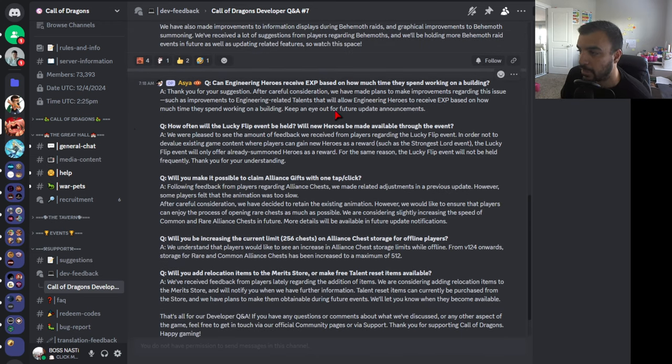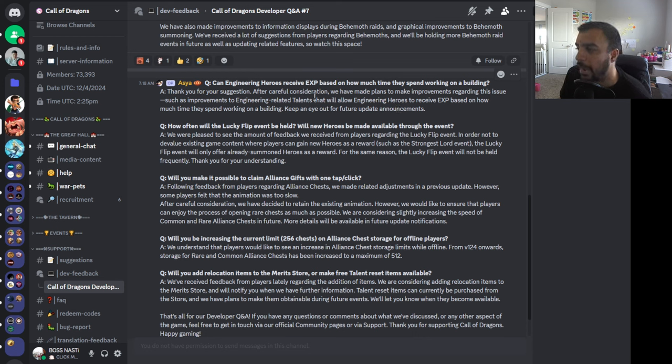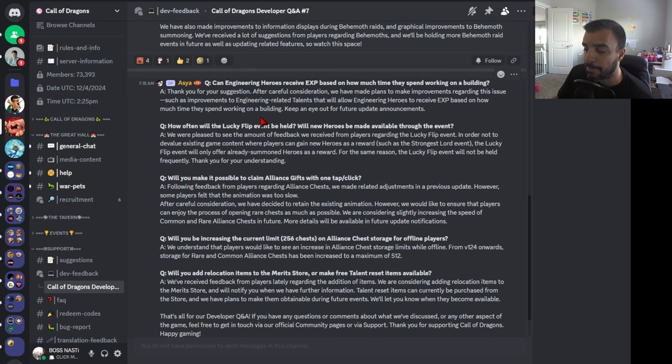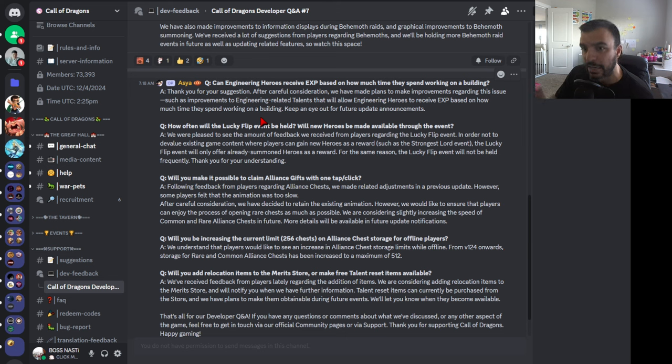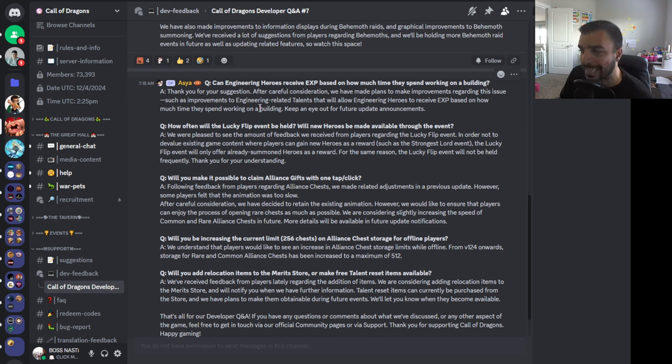I do like this idea of the Gathering Stone in the next update that's going to allow players to quickly teleport to the battlefield. We have also made improvements to information displays during Behemoth raids and graphical improvements to Behemoth summoning. We've received a lot of suggestions from players regarding Behemoths and will be holding more Behemoth raid events in the future, as well as updating related features. Next question: Can engineering heroes receive EXP based on how much time they spend working on a building? They already answered this. After careful consideration, we have made plans to make improvements regarding this issue, such as improvements to engineering related talents that will allow engineering heroes to receive EXP based on how much time they spend working on a building. Fantastic feature that we cannot wait until that comes out. I love how we're diving in a little bit more into this role-based type gameplay from Khan. I think it's a great direction to go down.